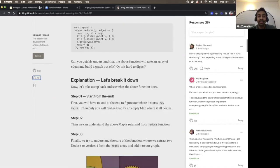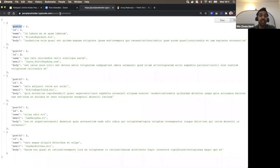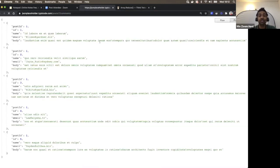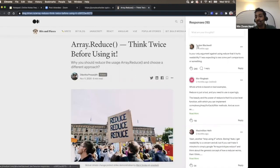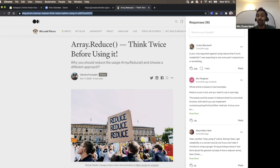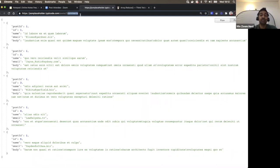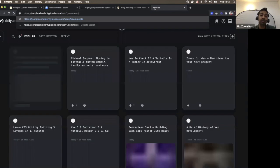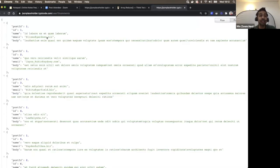In the REST API case, we would have to send two requests — one to get the post content and another to get the comments. On top of that, if I want to fetch user details for each commenter — username, image, and so on — I need to send yet another request. So just to show information in a single interface, I had to send three API requests. This is an example of underfetching.